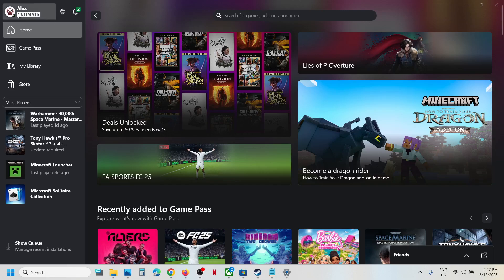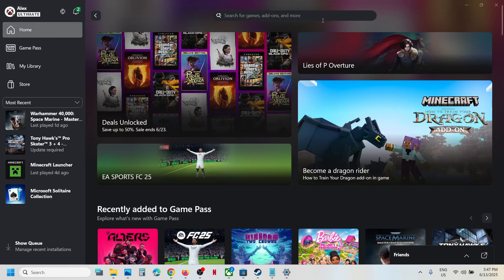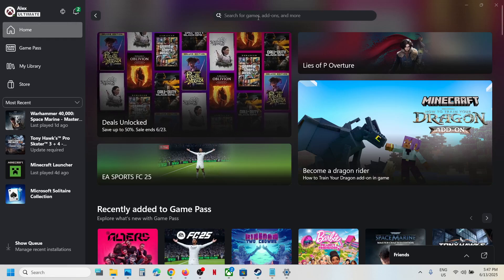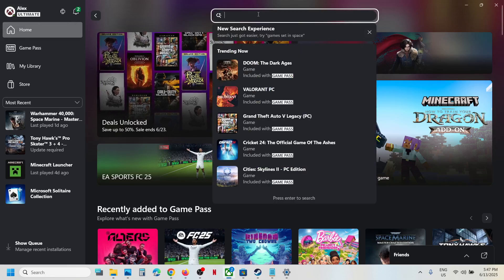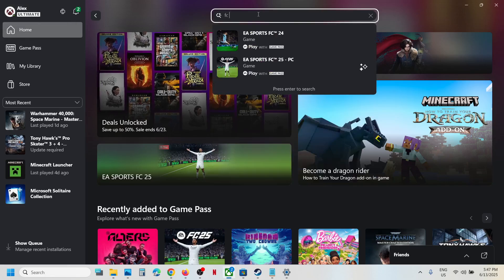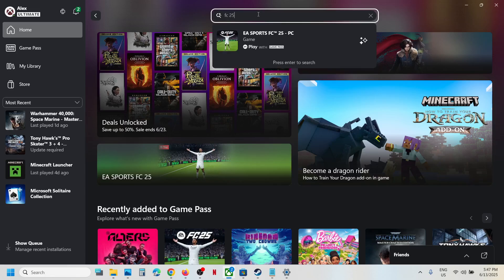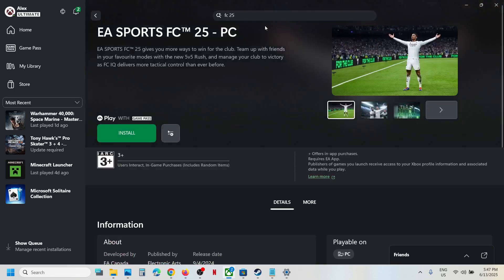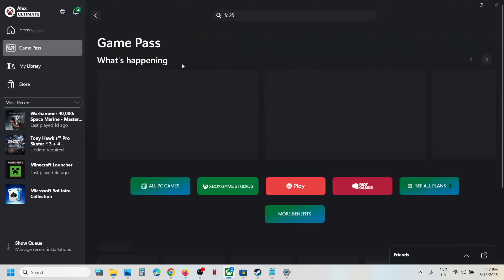First of all, make sure that you have an active Game Pass subscription. If you have a subscription, you can open Xbox app. In the search box, type in the name of the game FC 25 and then click on the game. If you don't find the game in the search, go to Game Pass.